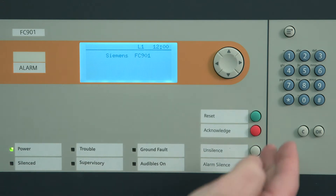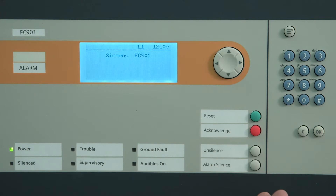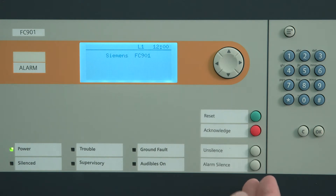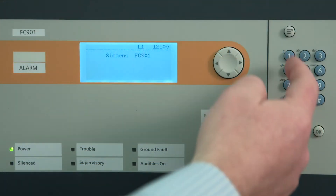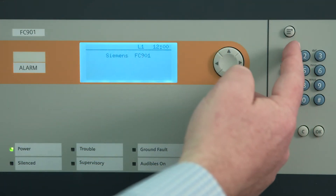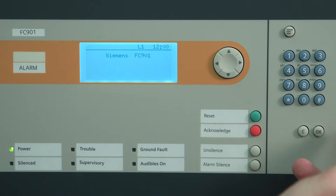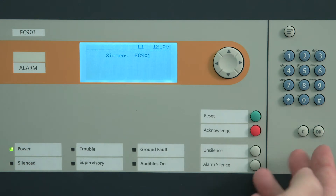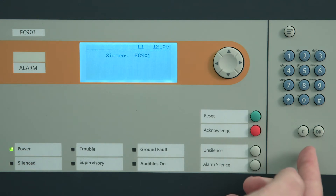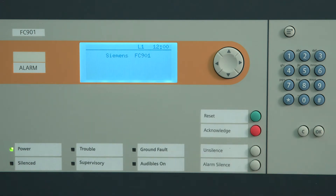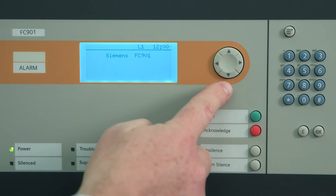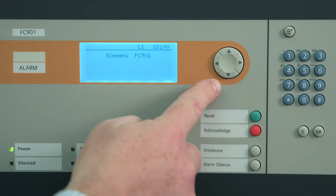Then we have four control buttons: reset, acknowledge, unsilence, and silence. On the right side of the operating unit, we have the menu button. Right below that, we have the alphanumeric keypad, the OK and cancel buttons, and lastly, the four-way navigation button.